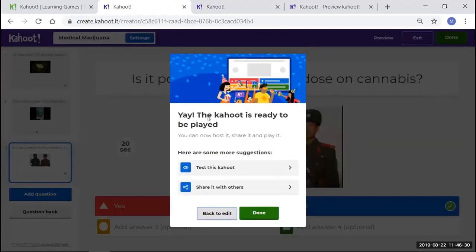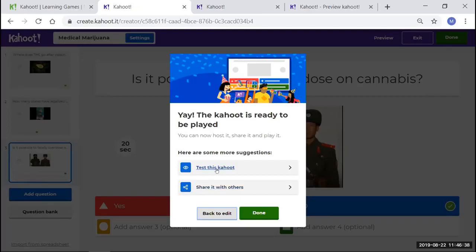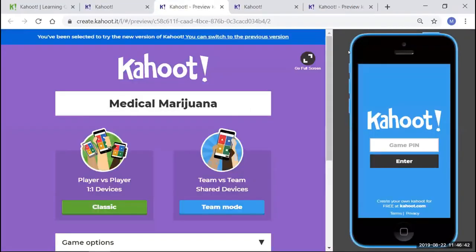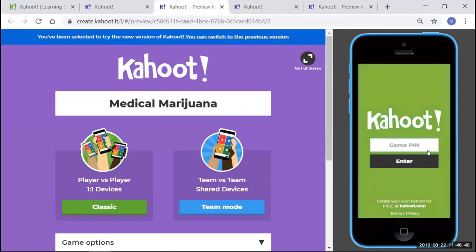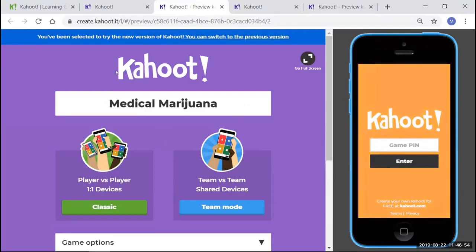Yep, that looks good. I'm going to exit preview and say done. Now it'll come up with this screen. The Kahoot is ready to be played. We're going to test this Kahoot. We could share it, but for today, we're going to test it. You're going to come up with this screen. There's the Kahoot that I just created. The students will see on their screen, this is what they'll see whether they're using their phone, their computer, or their tablet, this screen will come up once they go to Kahoot.it to put their game pin in.